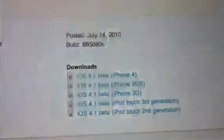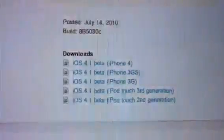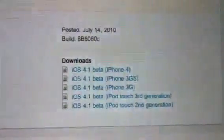So anyways, see right here, 3GS, iPhone 4, 3GS, 3G, 3rd gen, 2nd gen.